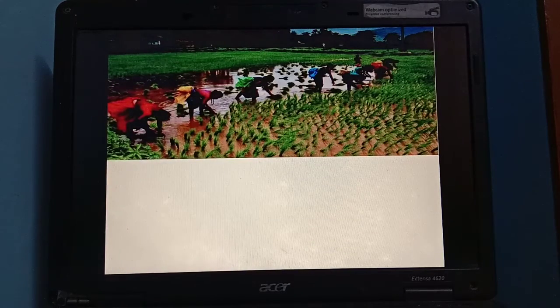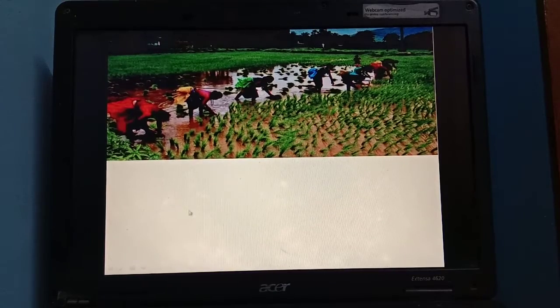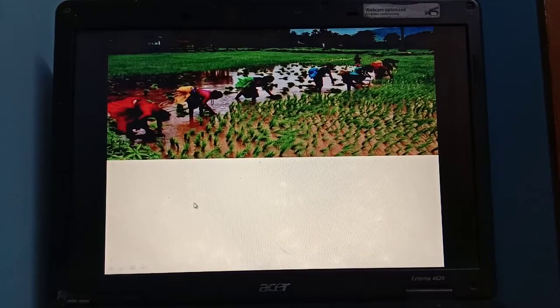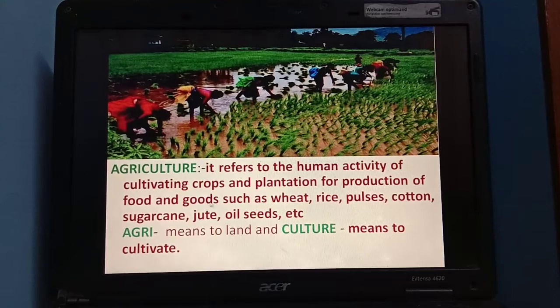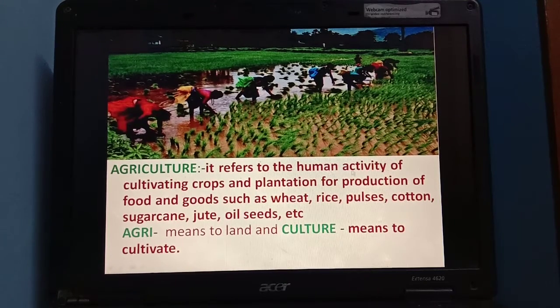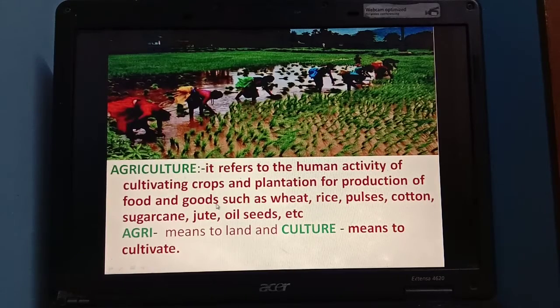What is agriculture? Agriculture is a practice of cultivating plants and crops. It refers to the human activity of cultivating crops and plants for production of food and goods such as wheat, rice, pulses,